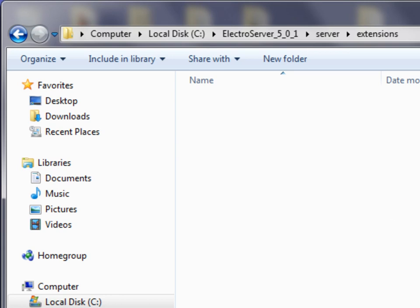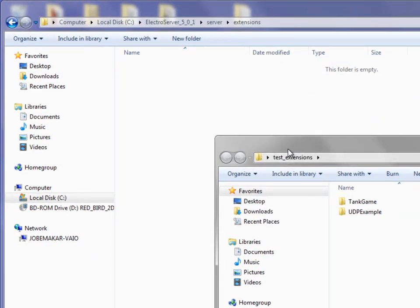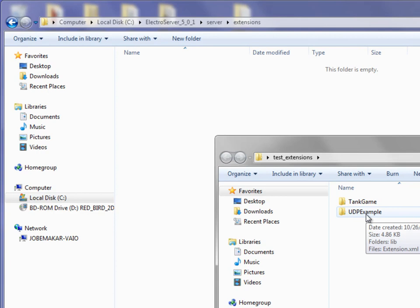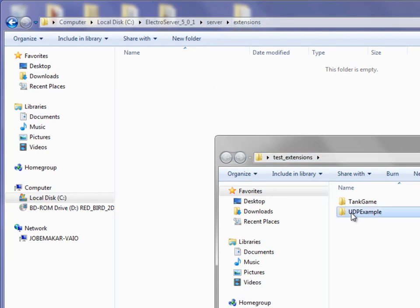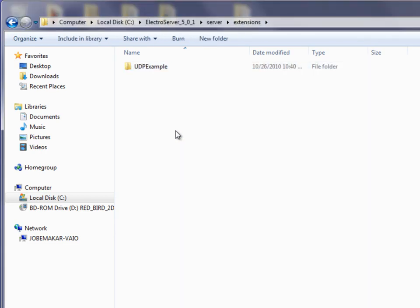So to install an extension, I've got a folder I created just called Test Extensions on my desktop and I have two extensions in there. I'm just going to take one of them — I'll start with the UDP example — and copy it into the server slash extensions folder. That's all you have to do to install an extension. This UDP example extension is now installed in ElectroServer.